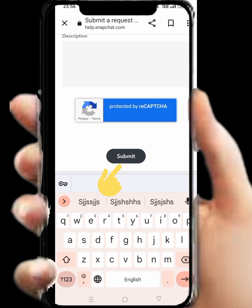After that, scroll down. In the description field, tap on your problem description. Scroll down and tap on Submit. After 24 hours, the Snapchat team will contact your Gmail or phone number, and after that I hope your problem will be fixed. If the video is helpful, then like and subscribe to my channel. Thanks for watching.